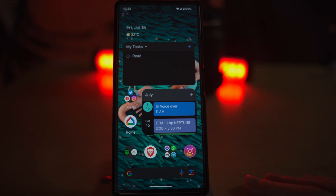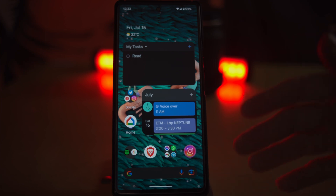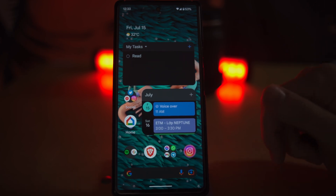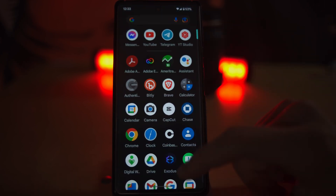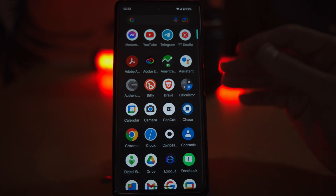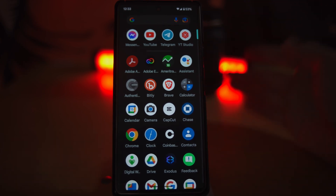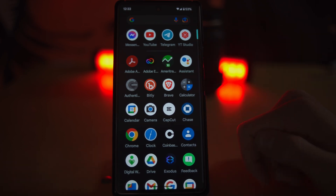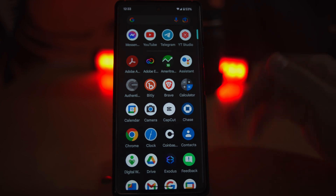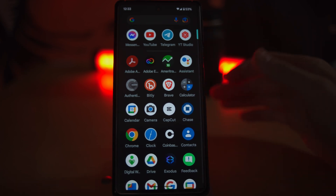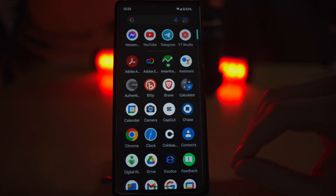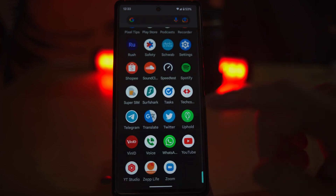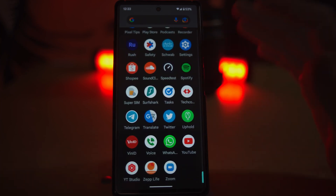If you guys want to see more content about the Google Pixel, go ahead and hit the subscribe button and let me know your questions in the comments below. If you want to watch these videos without advertising, become a channel member — it's about a dollar a month and a really cheap way to support the channel. Hit me up on Twitter if you have questions or just want to chat about tech — it's a great place to connect.